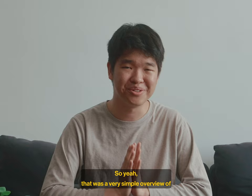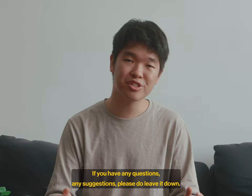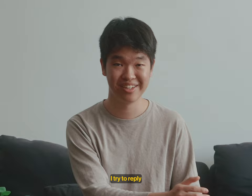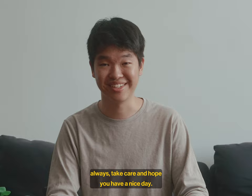If you have any questions, any suggestions, please do leave it down in the comments. I try to reply to every single one of them, but also my Instagram DMs are open if you have any very specific questions you want to ask as well. And as always, take care and I hope you have a nice day. Thank you.